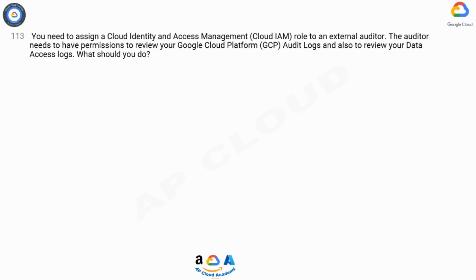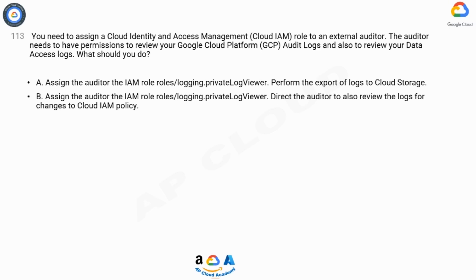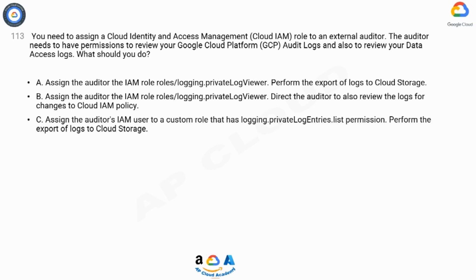Option A: Assign the auditor the IAM role roles/logging.privateLogViewer and perform the export of logs to Cloud Storage. Option B: Assign the auditor the IAM role roles/logging.privateLogViewer and direct the auditor to also review the logs for changes to Cloud IAM policy.